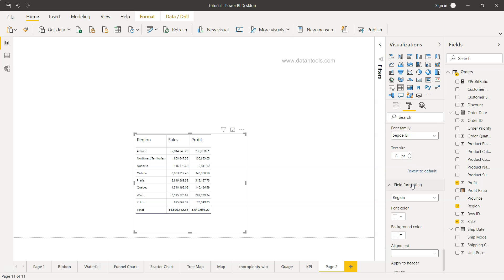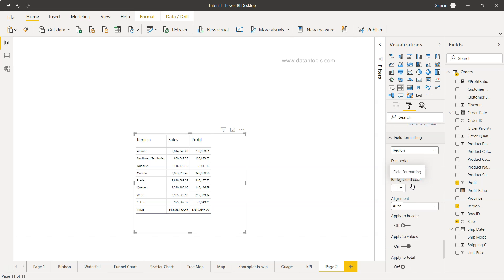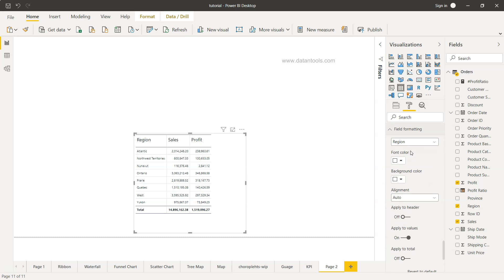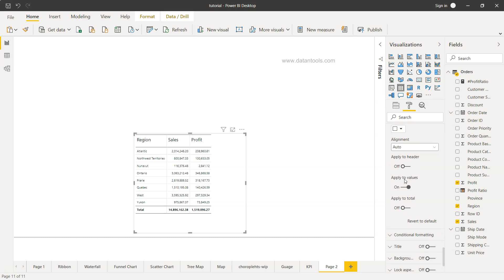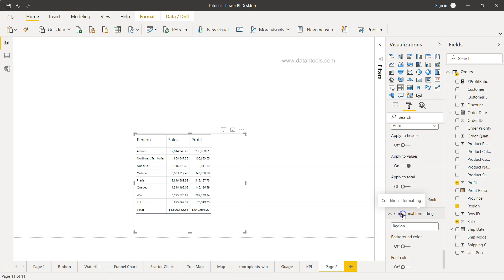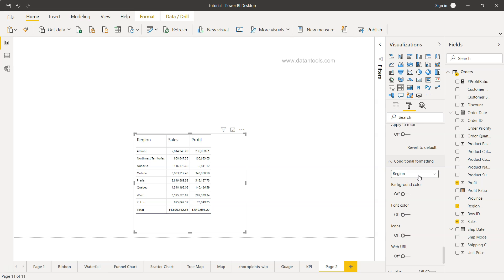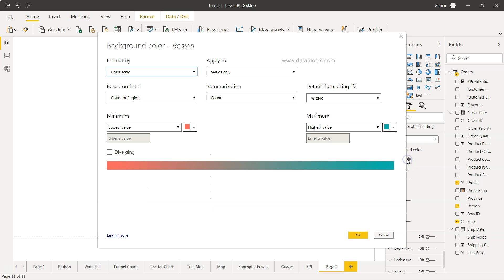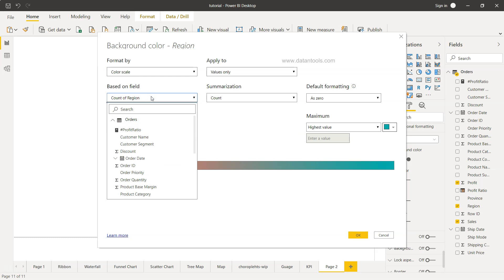Then you come with the field formatting. What should be the region and for region what should be the font, what should be the background color and all. And down there you will see you have the conditional formatting and you want to increase or you want to enable it for the background color.